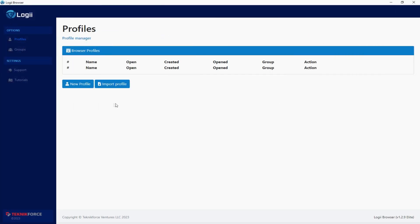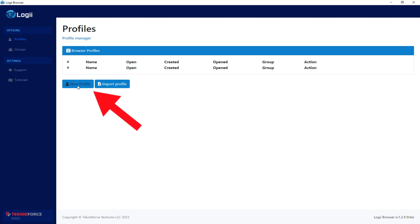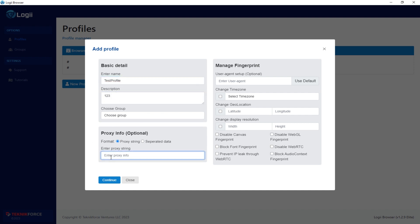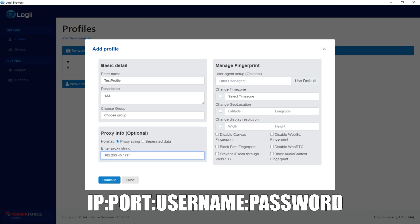Launch the application and navigate to the Profiles tab. Click on New Profile to create it. Enter the profile name and description as needed. In the Proxy Info section, add the proxy in the format of IP, port, username, and password, separated by colons.